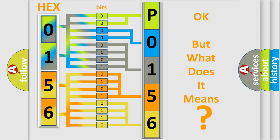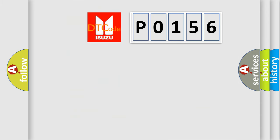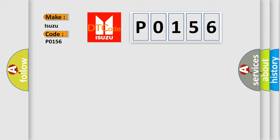So, what does the Diagnostic Trouble Code P0156 interpret specifically for Isuzu car manufacturers?